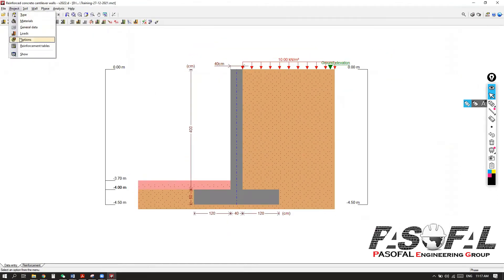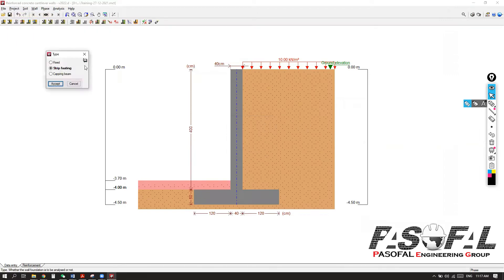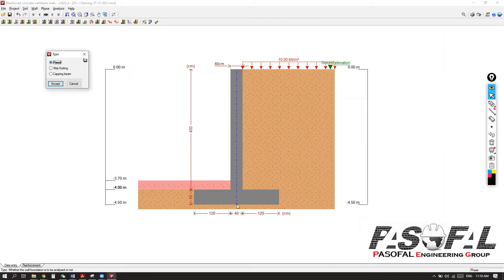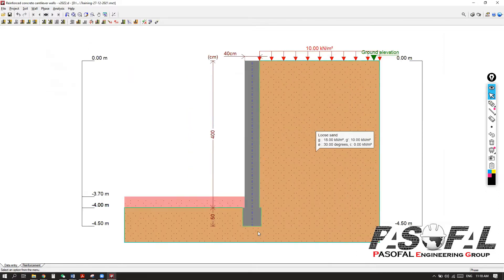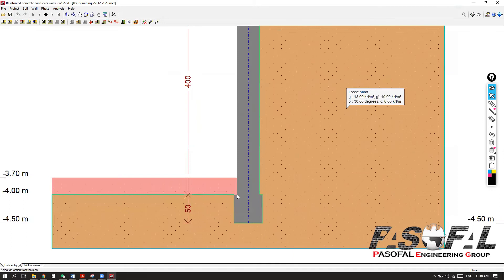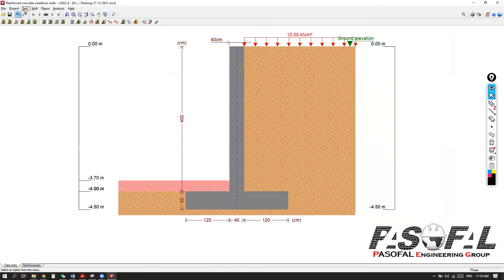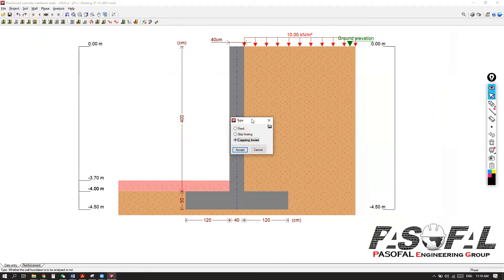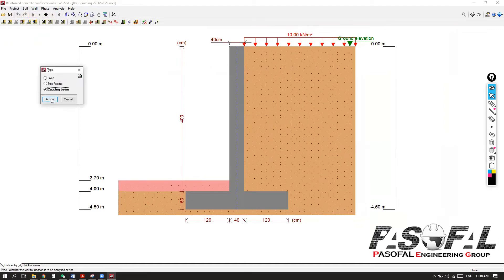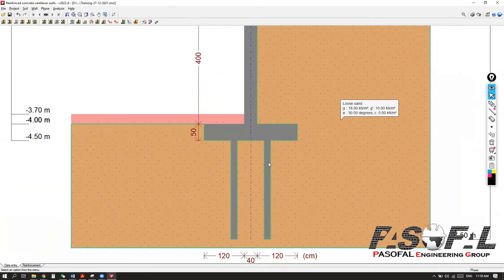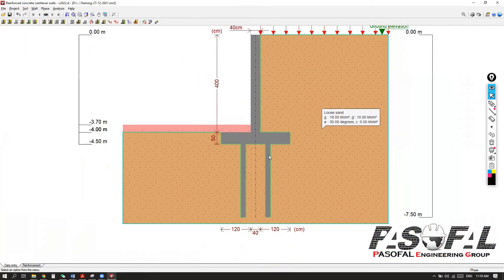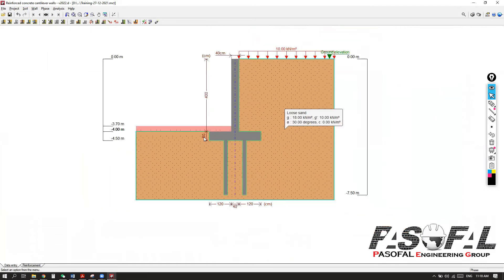If you want to change the type of the retaining wall — right now we have a strip footing, which means we have no disk. If I go to fix, which means here I have no toe and heel. I will undo. And if you go to capping beam, which means with the shear key, here I can specify with the shear key.